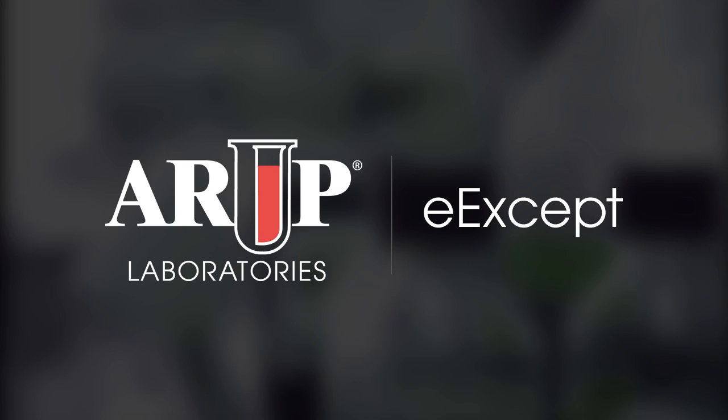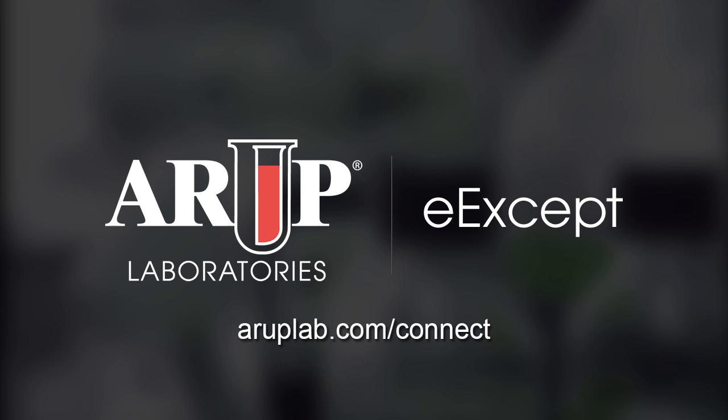For more information regarding eAccept, please visit aruplab.com/connect or contact our Client Services Department at 800-522-2787.